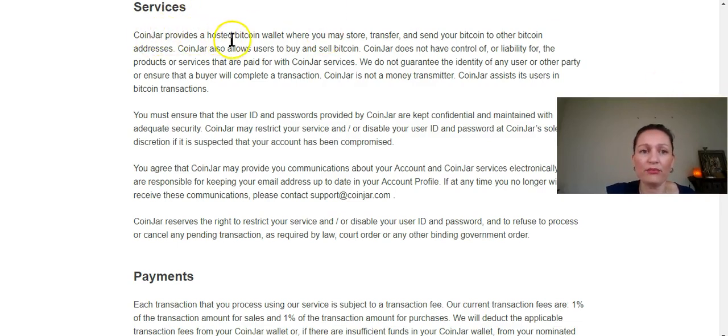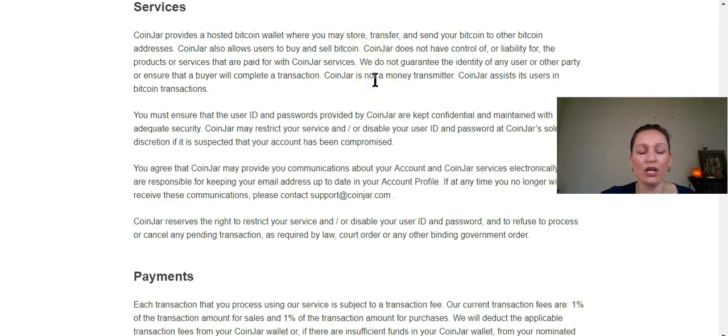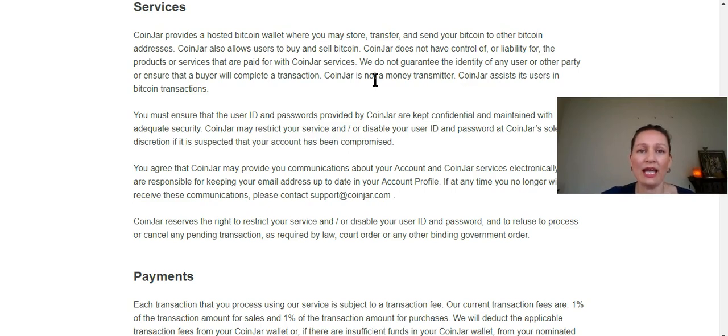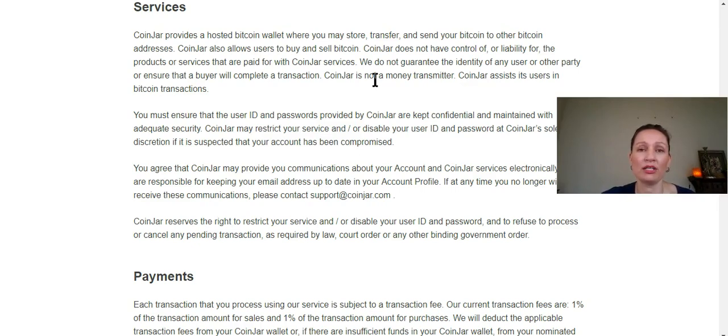Coinjar provides a hosted Bitcoin wallet where you may store, transfer and send your Bitcoin to other Bitcoin addresses. So one thing I want to mention here is that when your money is in Coinjar, Coinjar has access. If you've read our book, you would know about the private keys and public keys. So you actually don't have the private keys to your wallet on Coinjar.